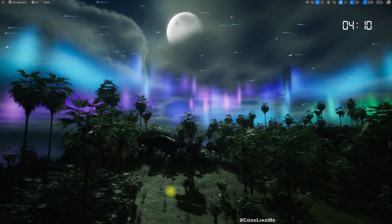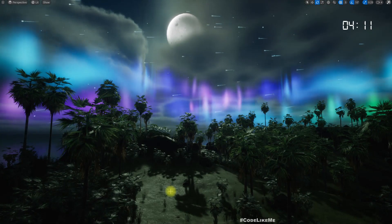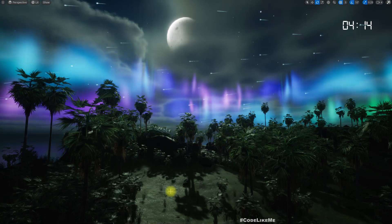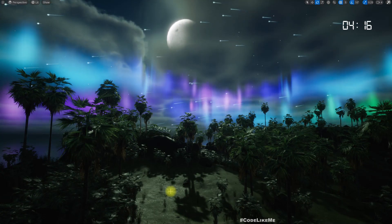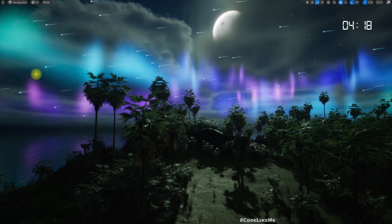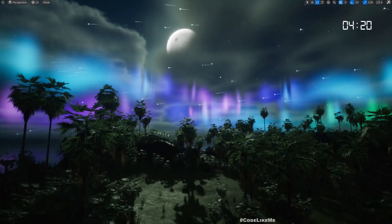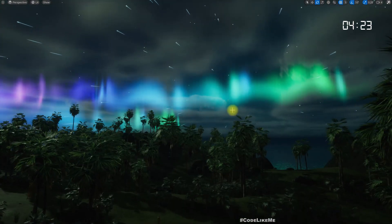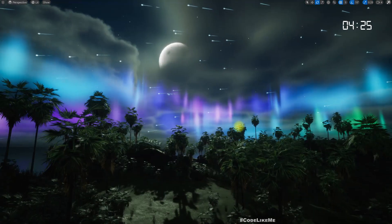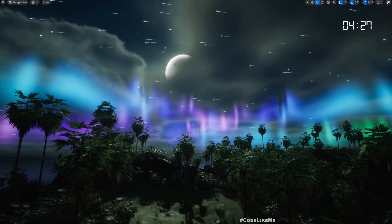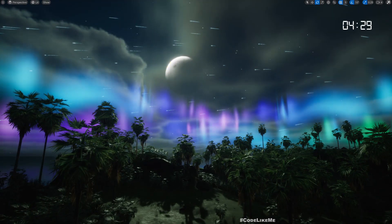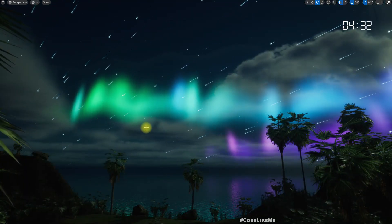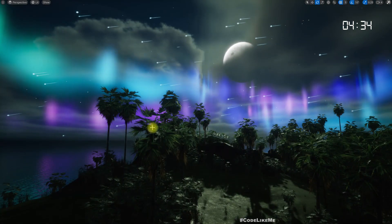Hello everyone. Today we are going to work on this aurora borealis, or northern lights, material. This is nothing fancy — just a large plane with a material I created that simulates northern lights behavior. As you can see, it has some movement and colors. We also have a night sky, moon, and meteor shower already done. Today we are going to work on this aurora material.